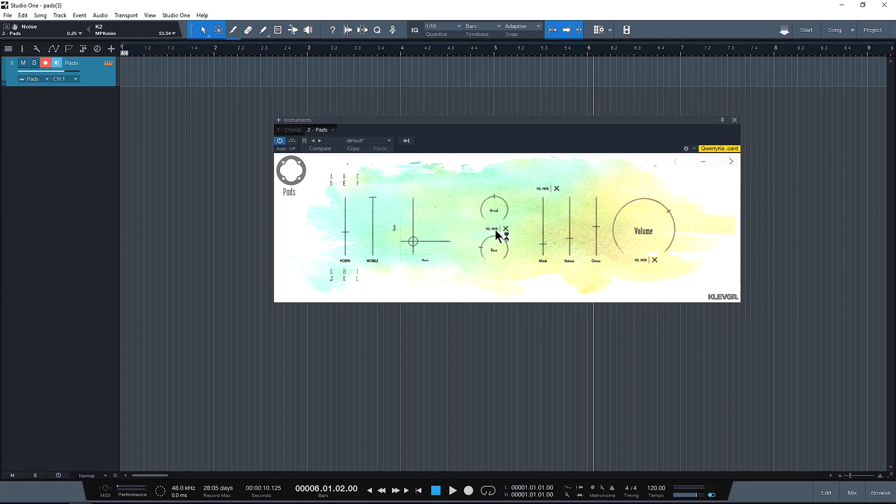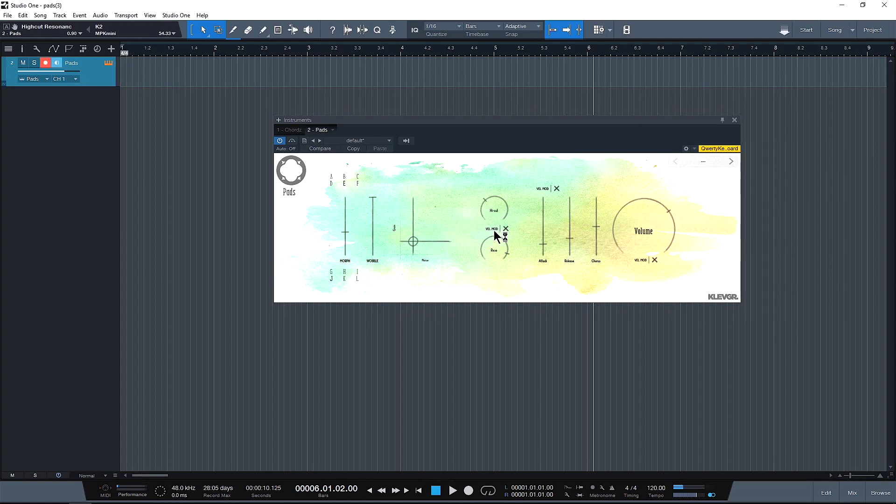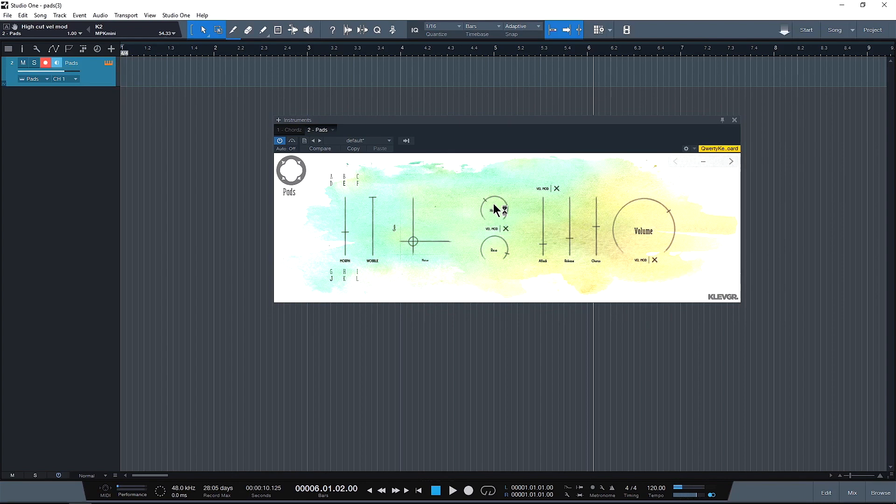So if I play this and I use this high cut and resonance, you can kind of hear how it resonates and it fluctuates on how fast and hard I'm hitting. If I bypass it, it stays static and does not fluctuate. I personally prefer the fluctuation.